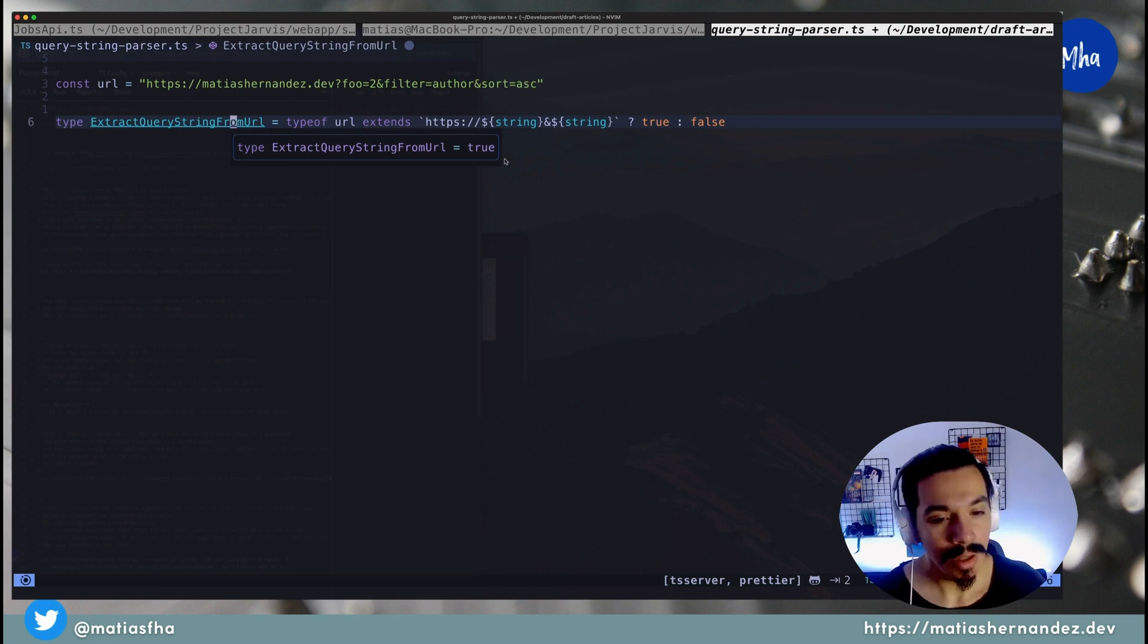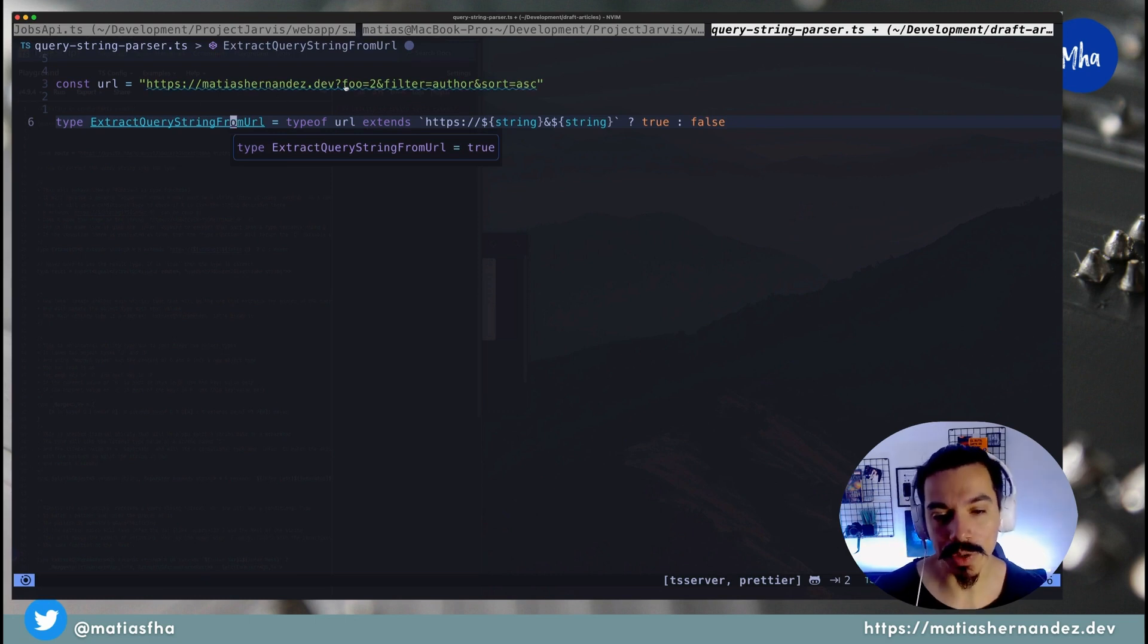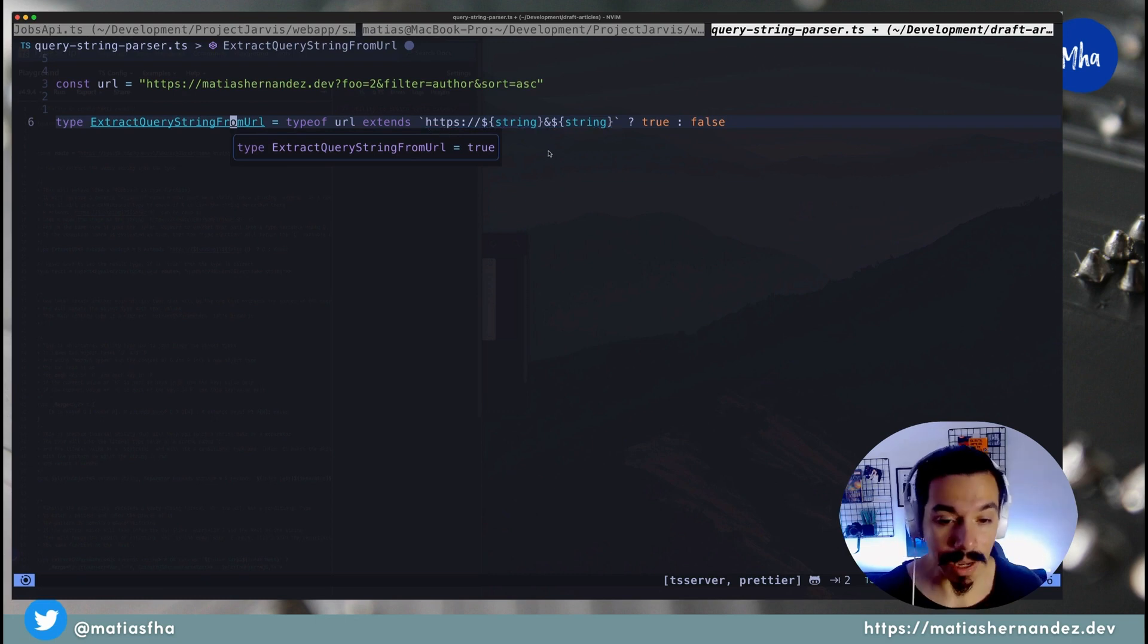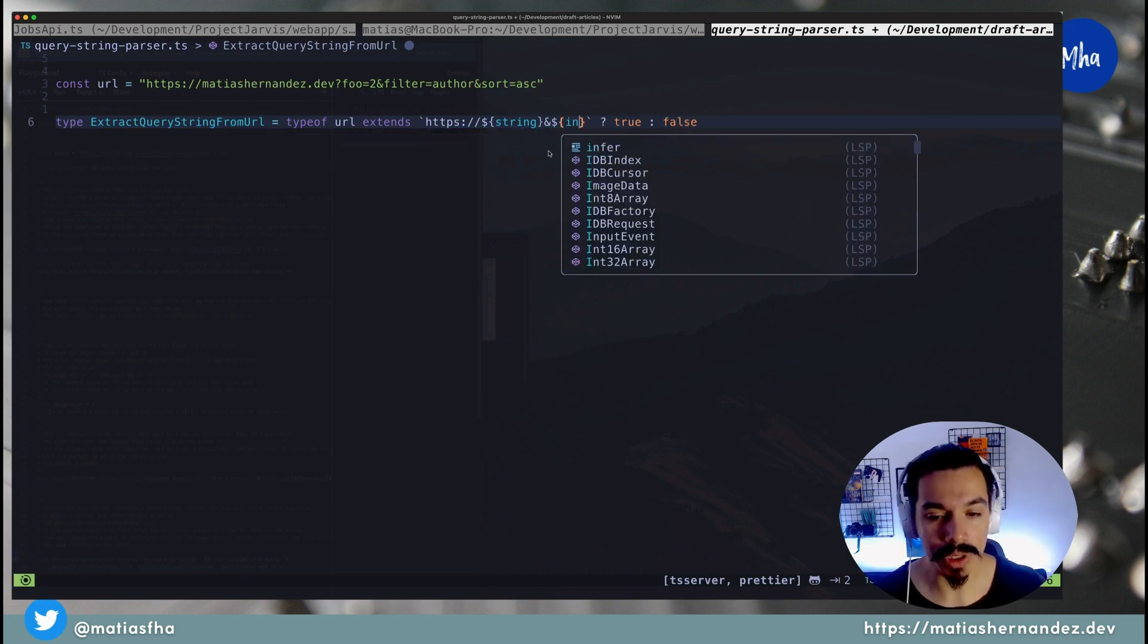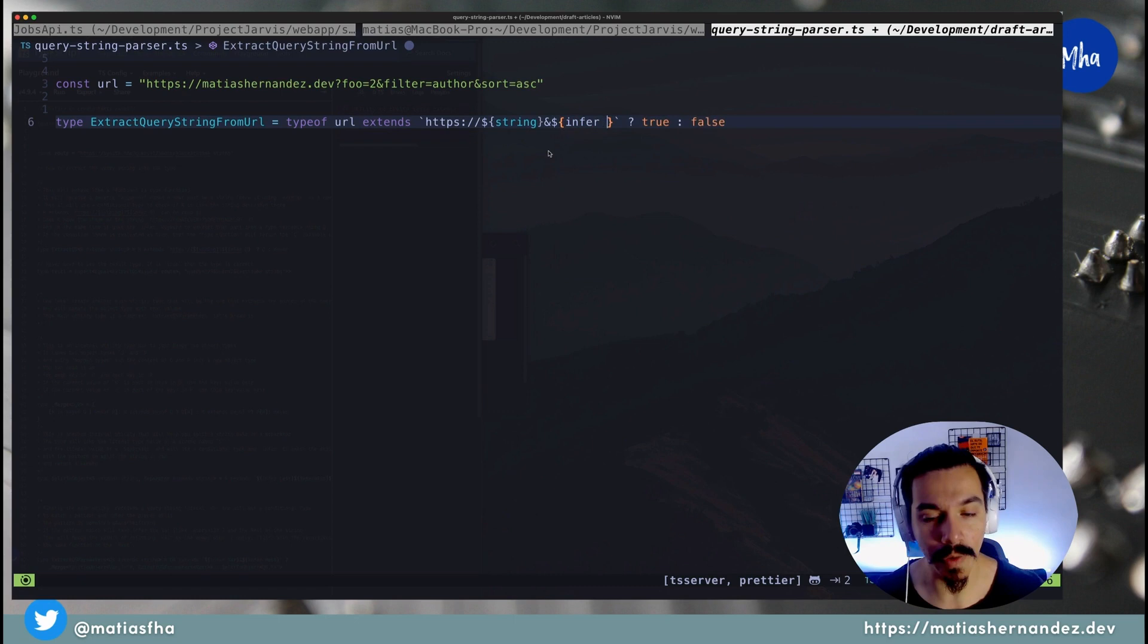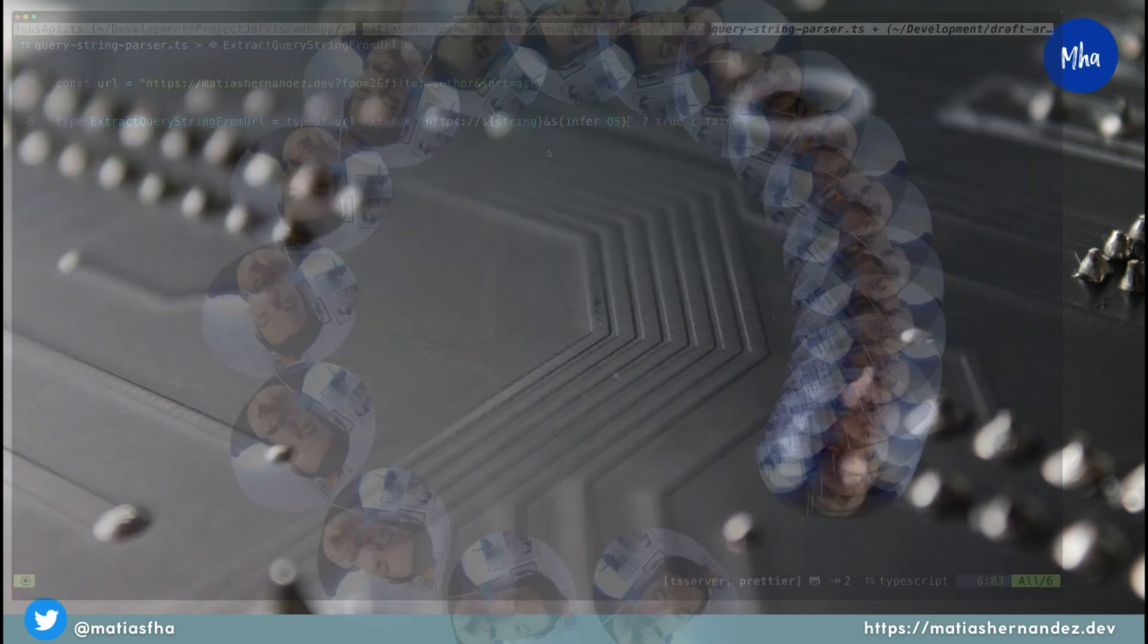Now, how to extract the query string part here? This is known as type inference, and can be done by using the infer keyword.